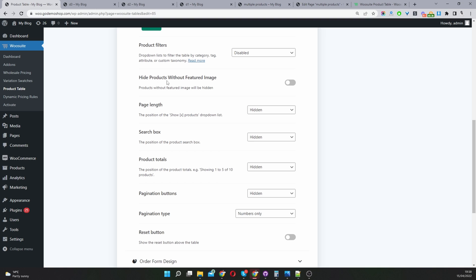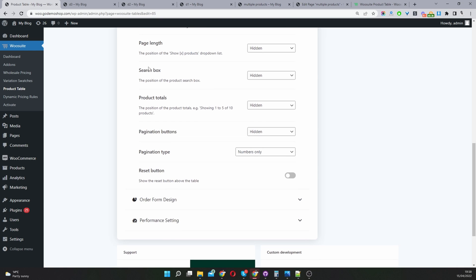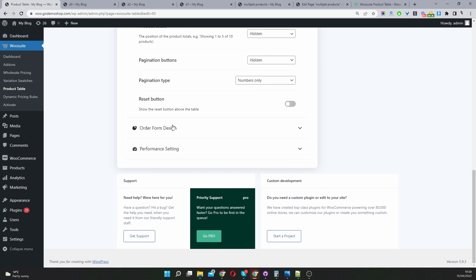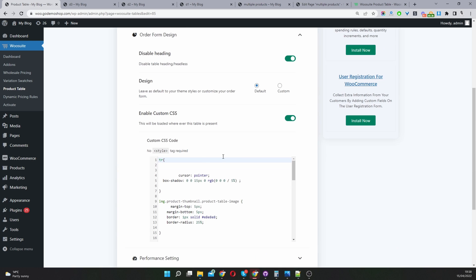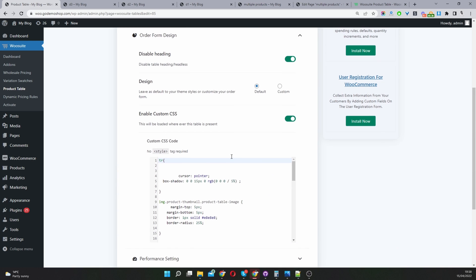You've also got an option to hide products without a featured image. I'm going to skip over these. A lot of these are self-explanatory. Let's go down to form design.